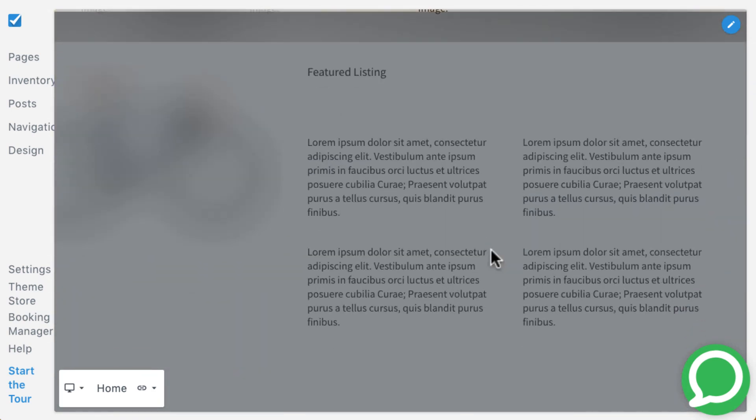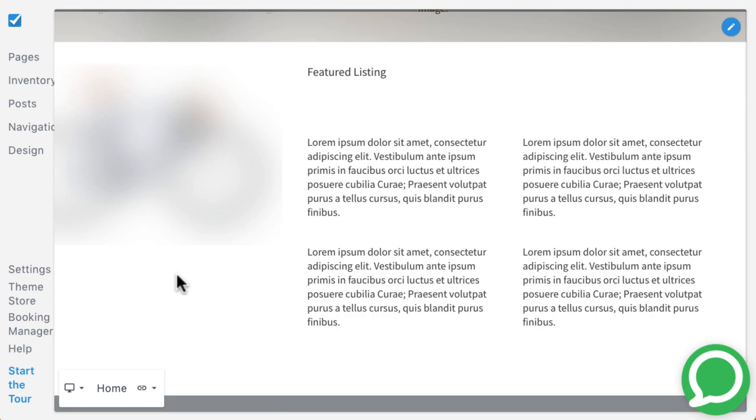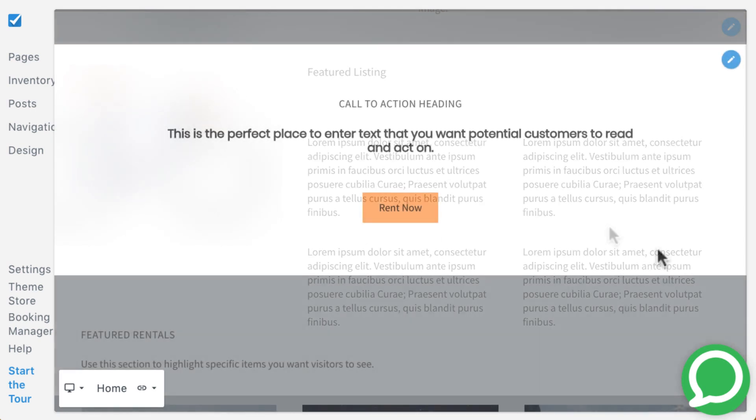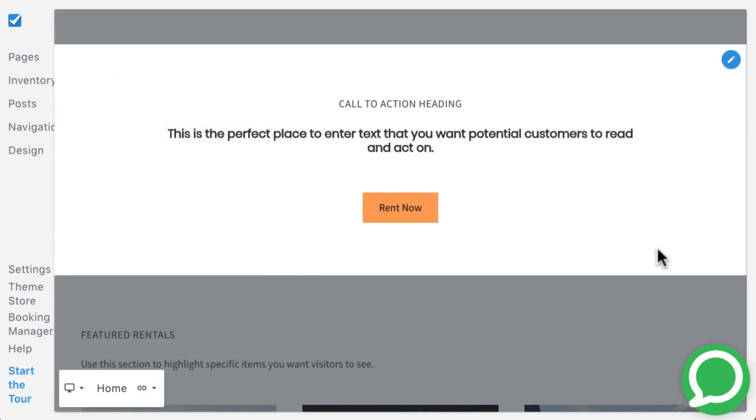The feature listing block displays one image and up to eight sections of text.